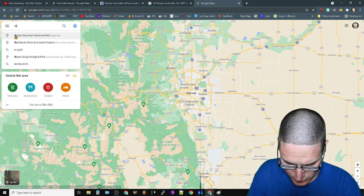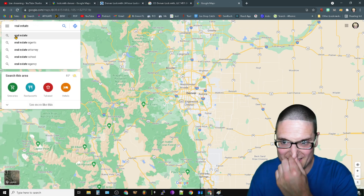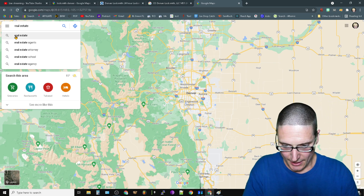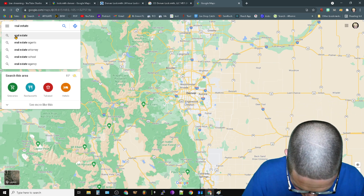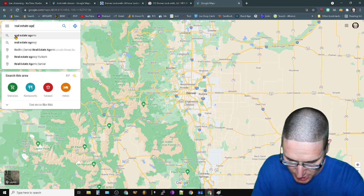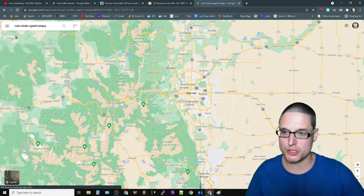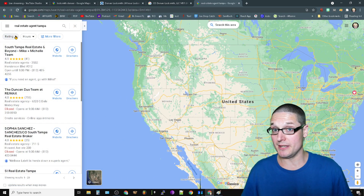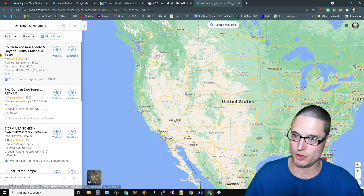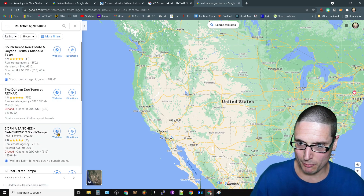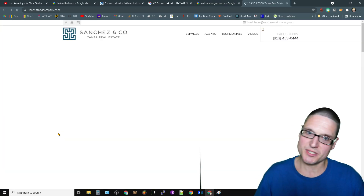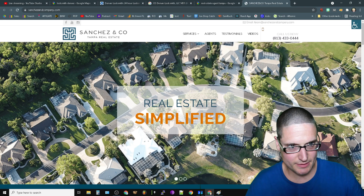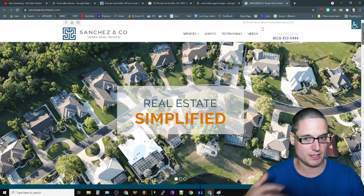So what we'll do is 'real estate agent Tampa.' I'm going to show you that it's also reading other types of embeds. If you come over to this website here - these are just examples, I don't know who these people are - this particular website is getting a review enhancement based on embeds that are done here.